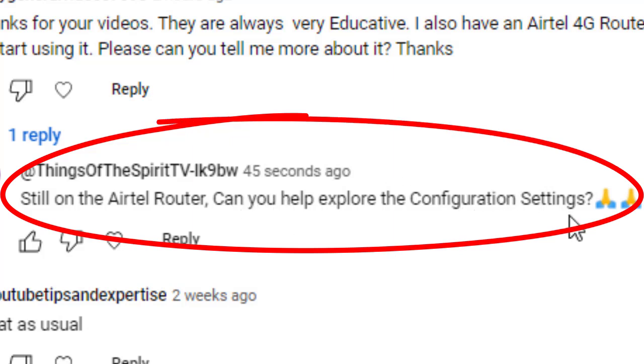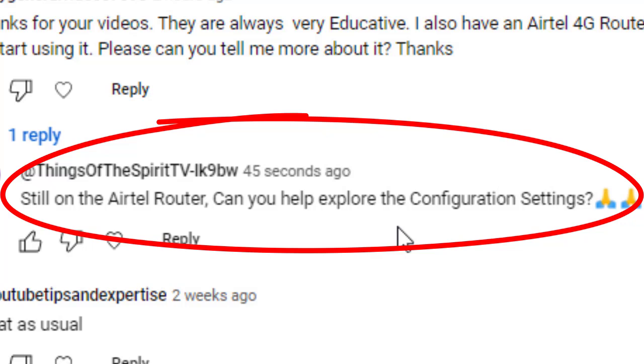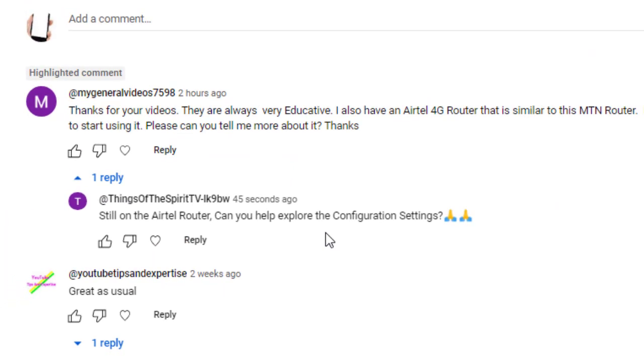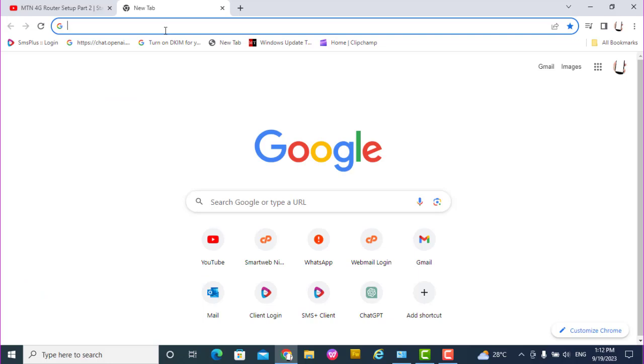Still on the Airtel router, can you help explore the configuration settings? So let's proceed to explore the configuration. First of all, before you explore, make sure you're already connected to the router.